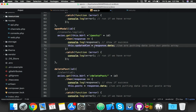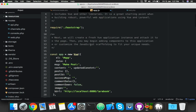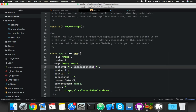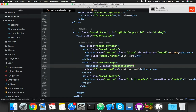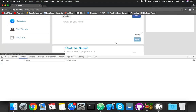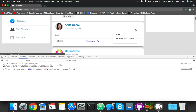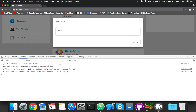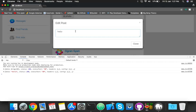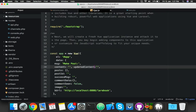Let me fix the spelling - it should be 'content'. Fix the spelling here also and here also. Save it, reload. Now we should see our data here because I already have that data in there.